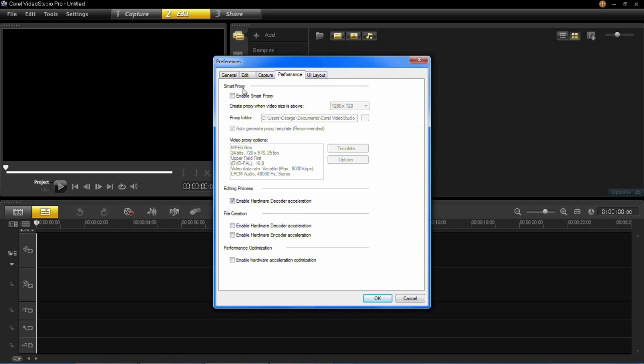So Smart Proxy is very good if you're using HD files. So to enable it just click this little tick button here.